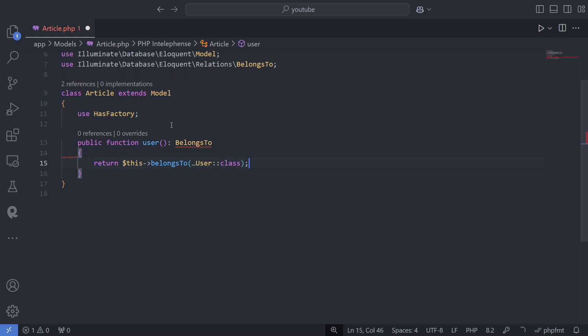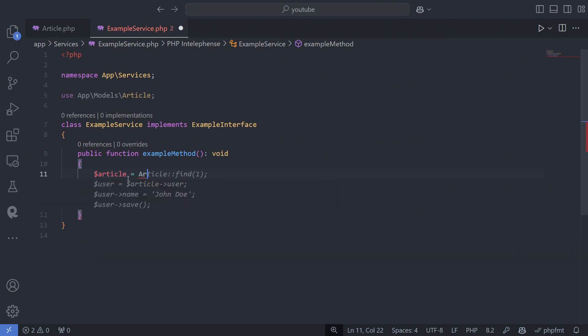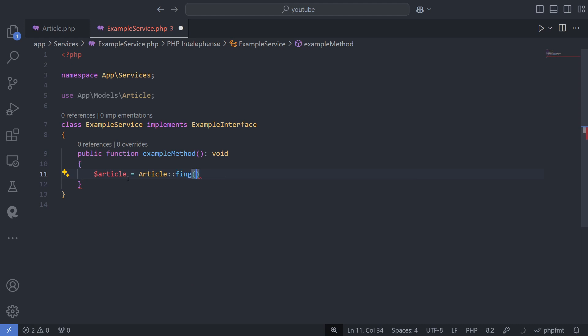In the article model, I've created a user method with a belongs to relationship to the user model. This allows me to easily retrieve the user associated with an article.